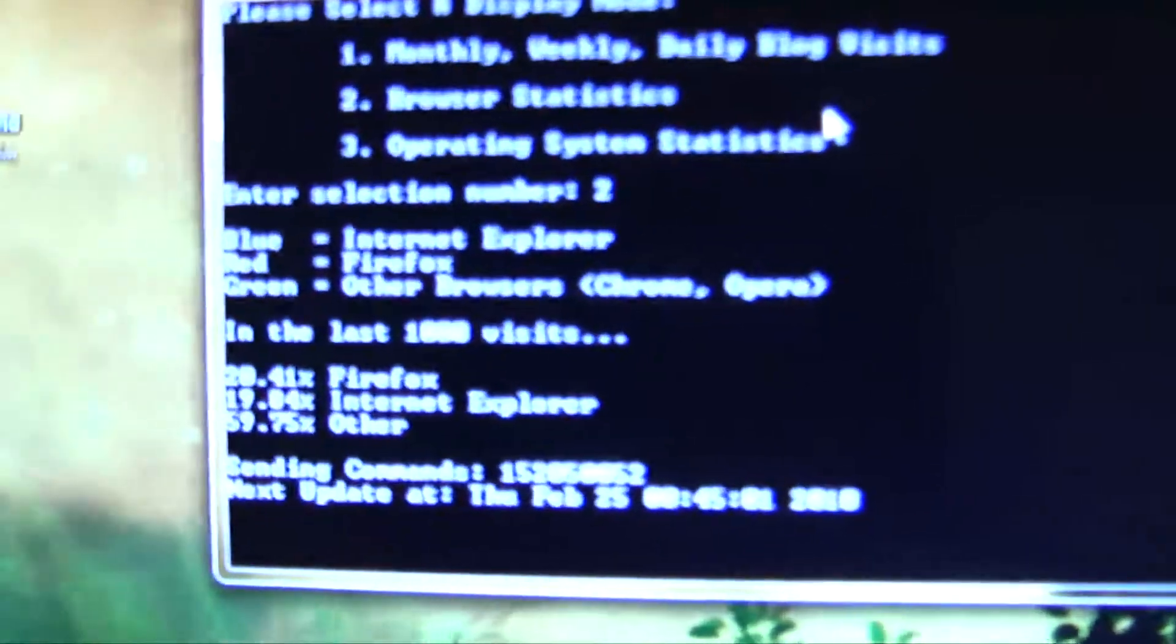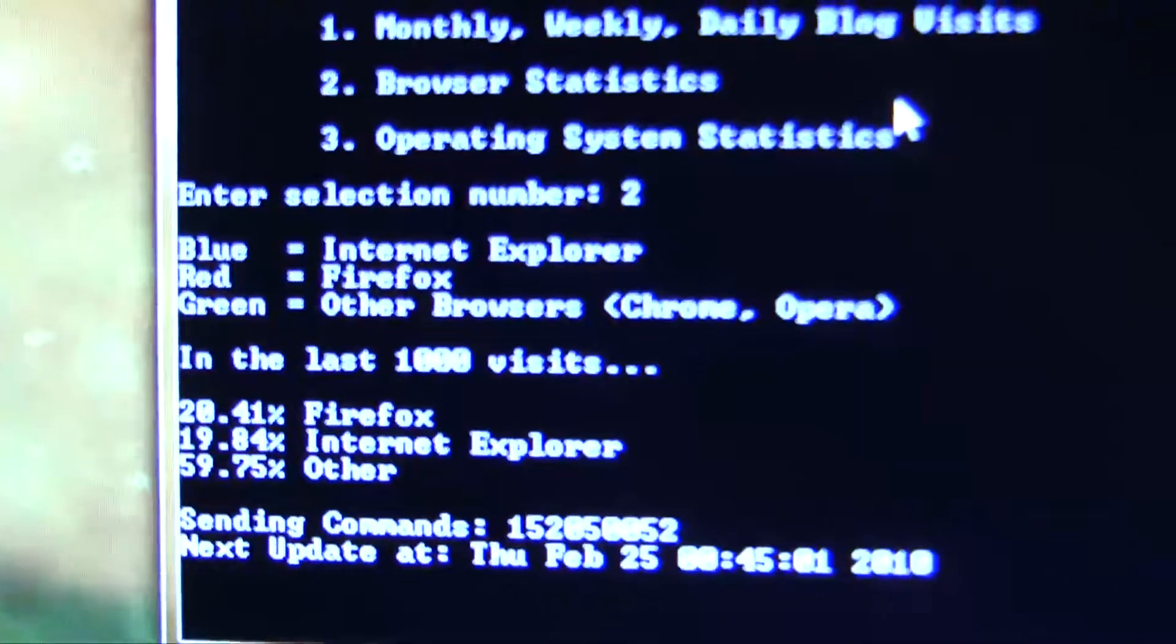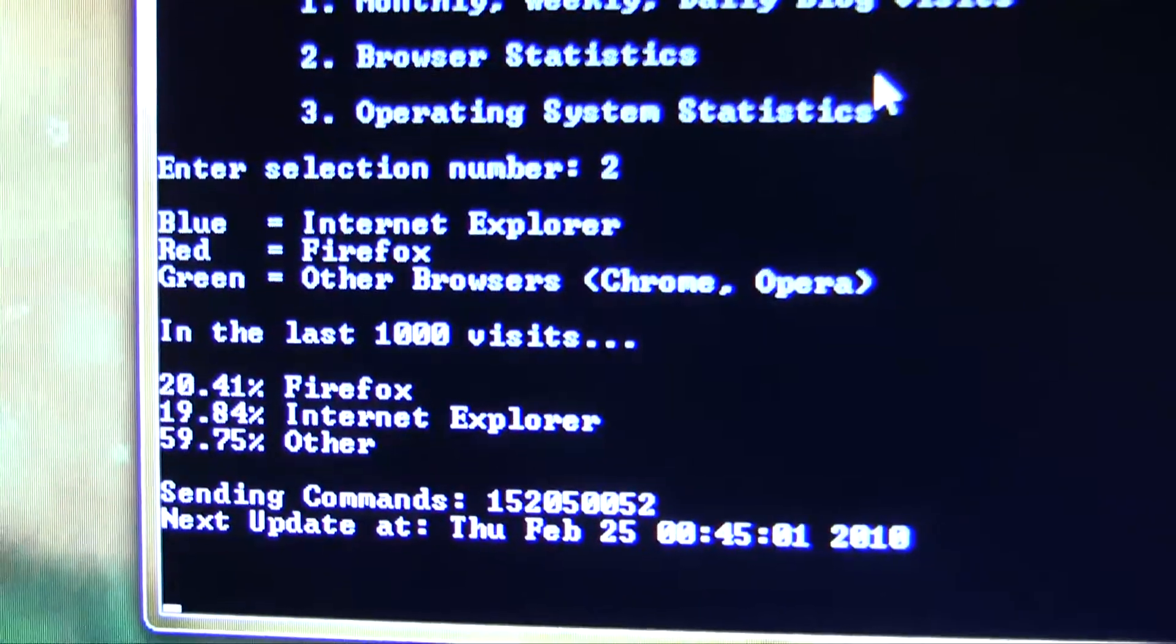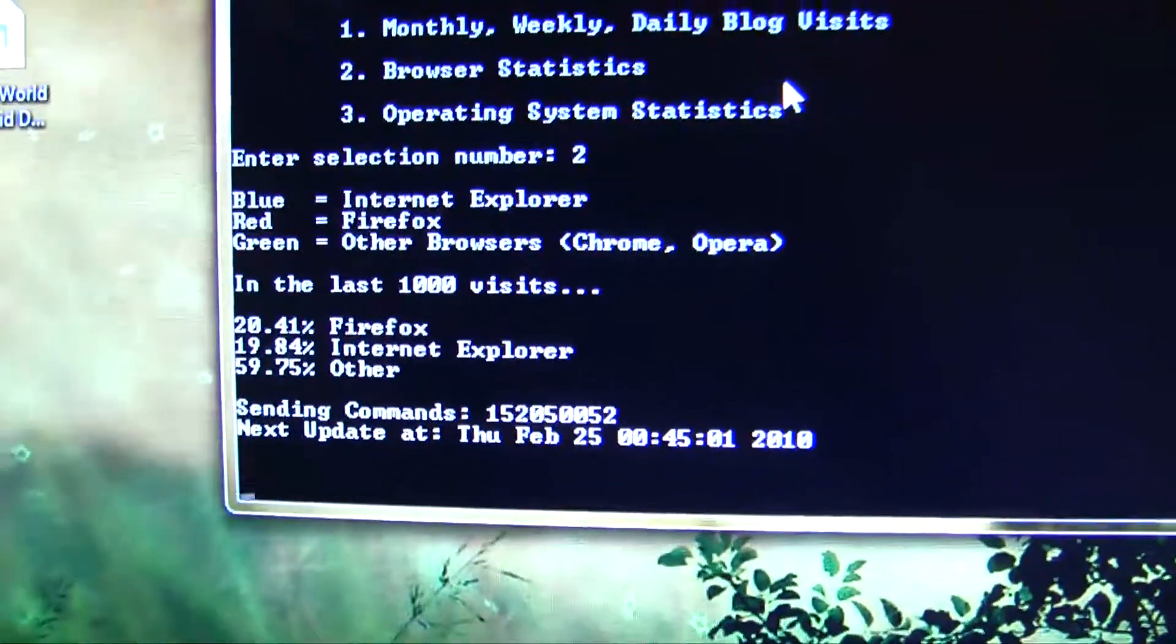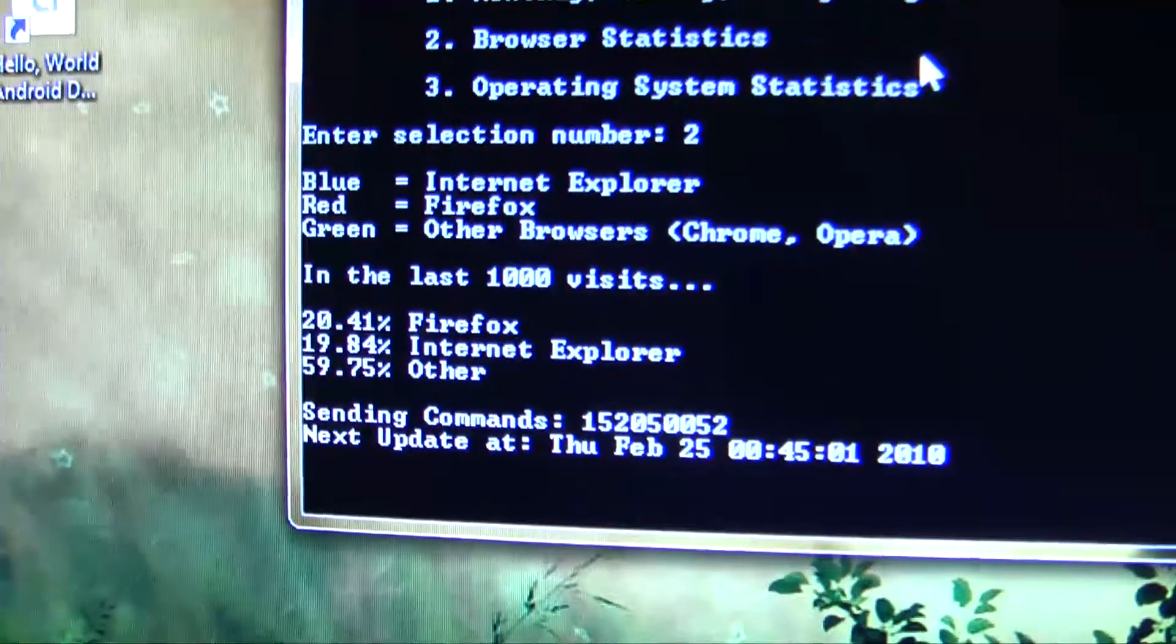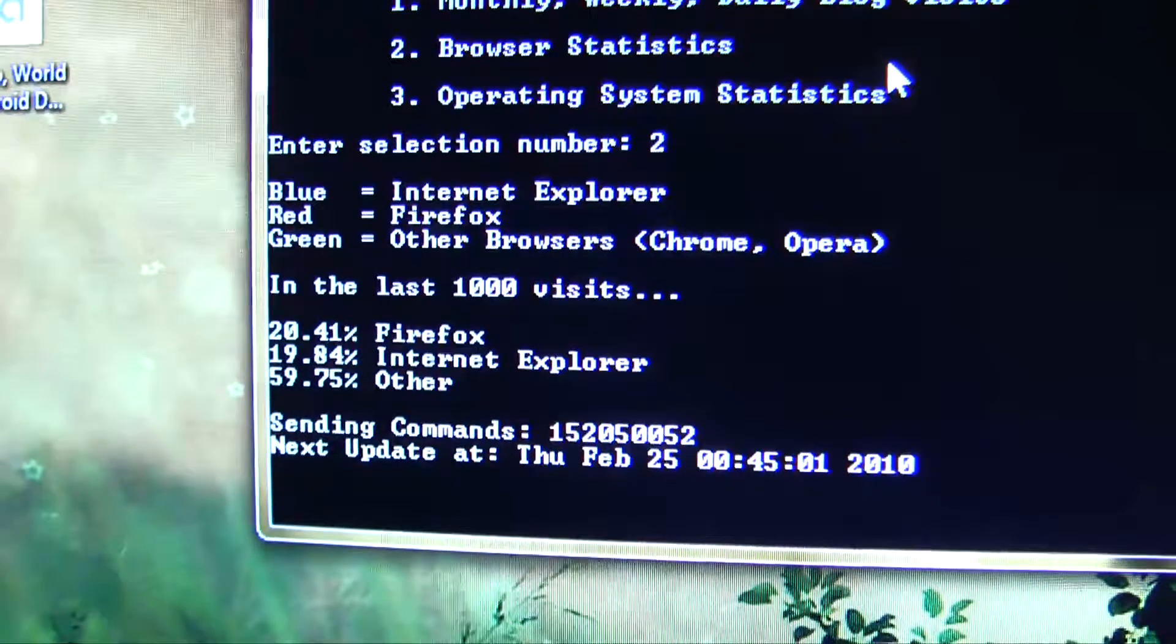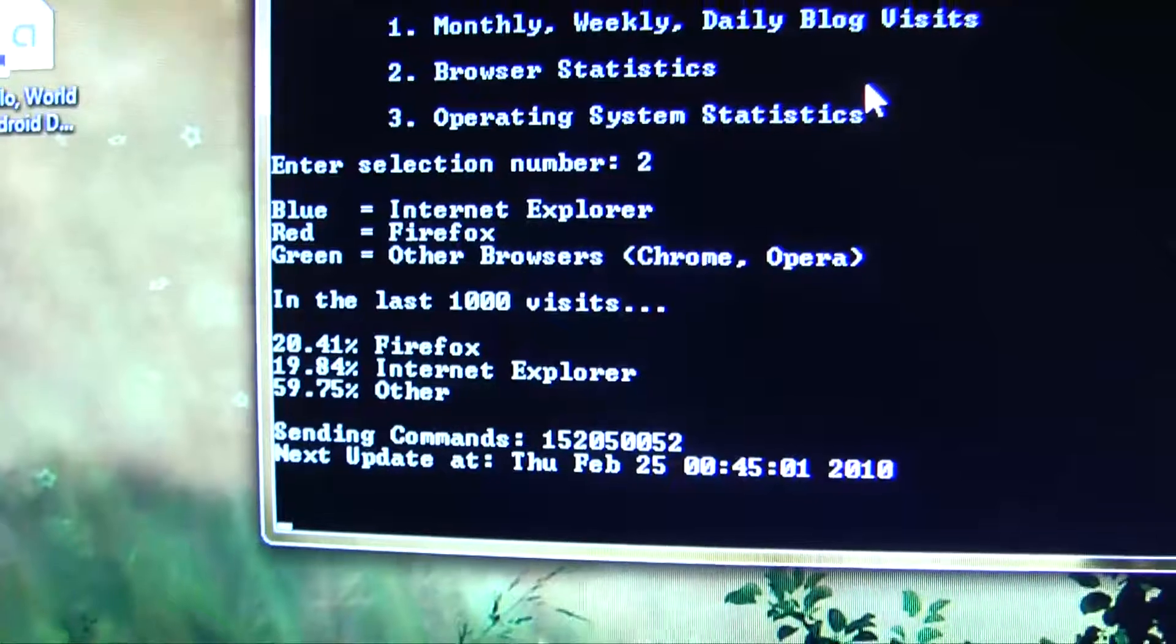So once again, it gives you some information. It tells you that blue is going to be Internet Explorer, red is Firefox, and green is all other browsers. And so this is querying data from the last 1,000 visits to the website because I don't want the text files to get too big. And then it'll give you the percentage printouts. So right now, 20% of my visitors are from Firefox, about 20% from Internet Explorer, and the other 60% are using some other browser like Opera, or Chrome, or basically anything other than those two.